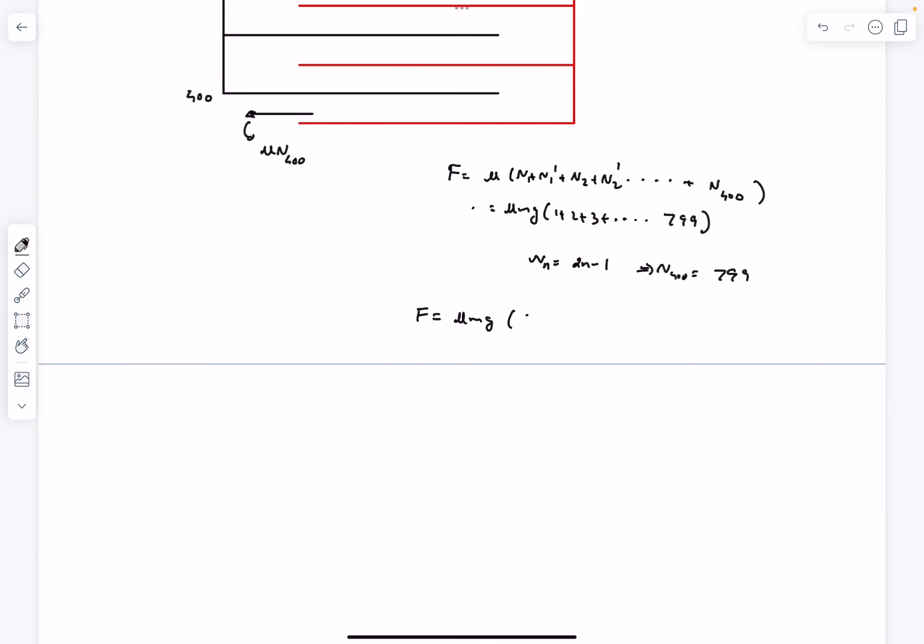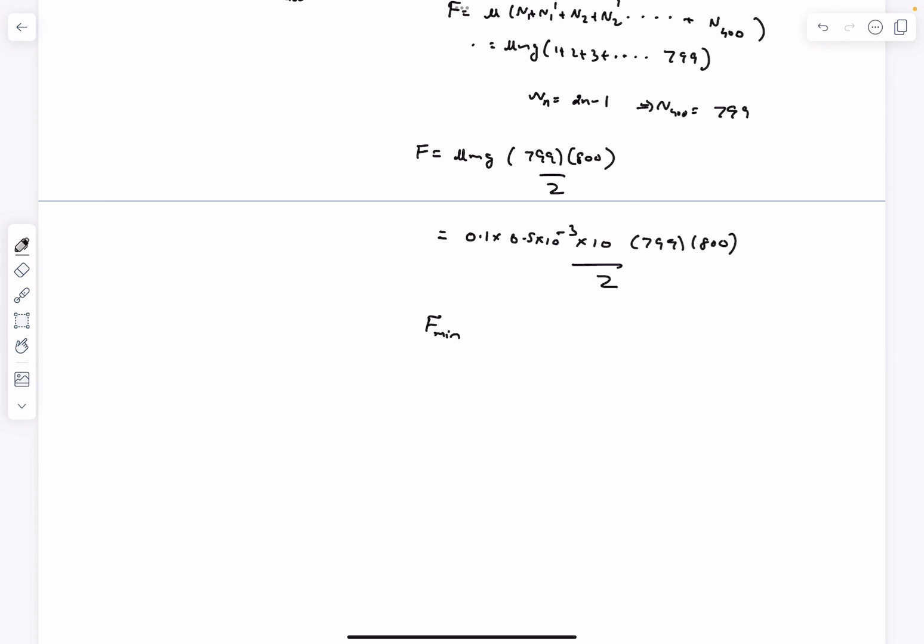So now this is a sigma n running from 1 to 799, which is n times n plus 1 divided by 2, and after solving you'll get the minimum value of F as 159.8 Newtons.